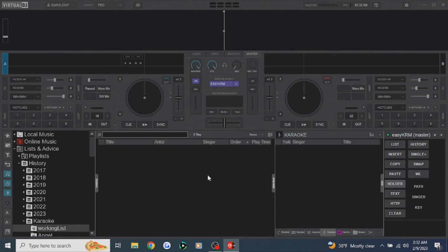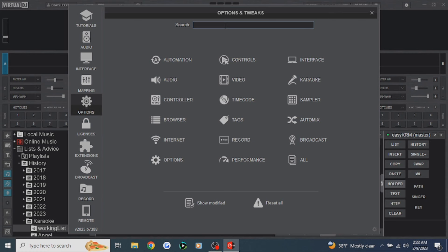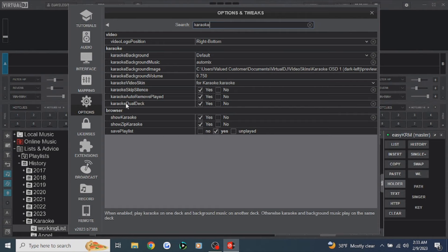You can have karaoke songs and filler music played both on one deck, or you can split it up — karaoke songs on deck one and your filler or background music on deck two. To set that up, go to Options, type in 'karaoke,' and these are all your karaoke options. Down here it'll say 'Karaoke Dual Deck.' Set it to Yes if you want karaoke on the left side and filler music on the right side. If you set it to No, it'll put everything on deck one, and you won't have much control over it. I'm going to set it to dual deck.